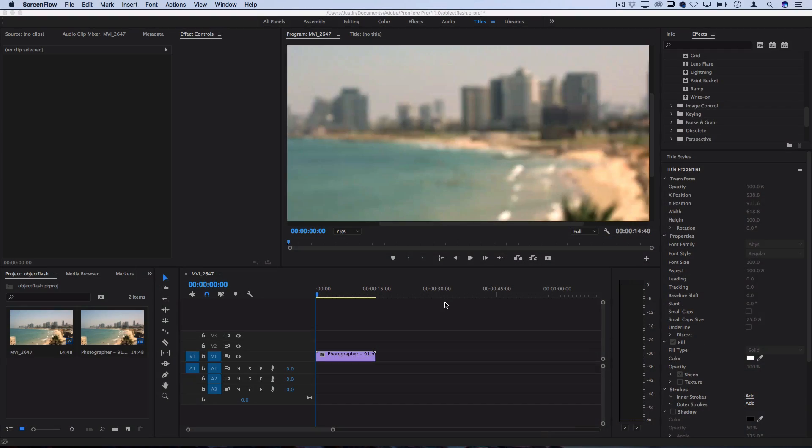So although After Effects is a little bit more well suited for animating text and you can do a little bit more advanced things, there's nothing stopping you from creating a basic functional and nice looking lower third title all within Premiere Pro.